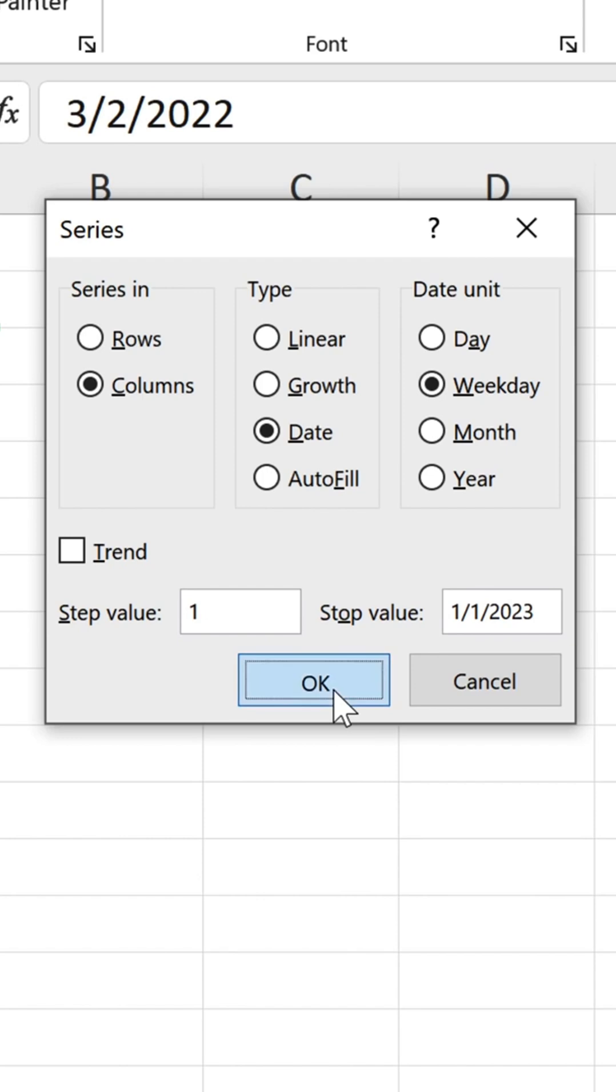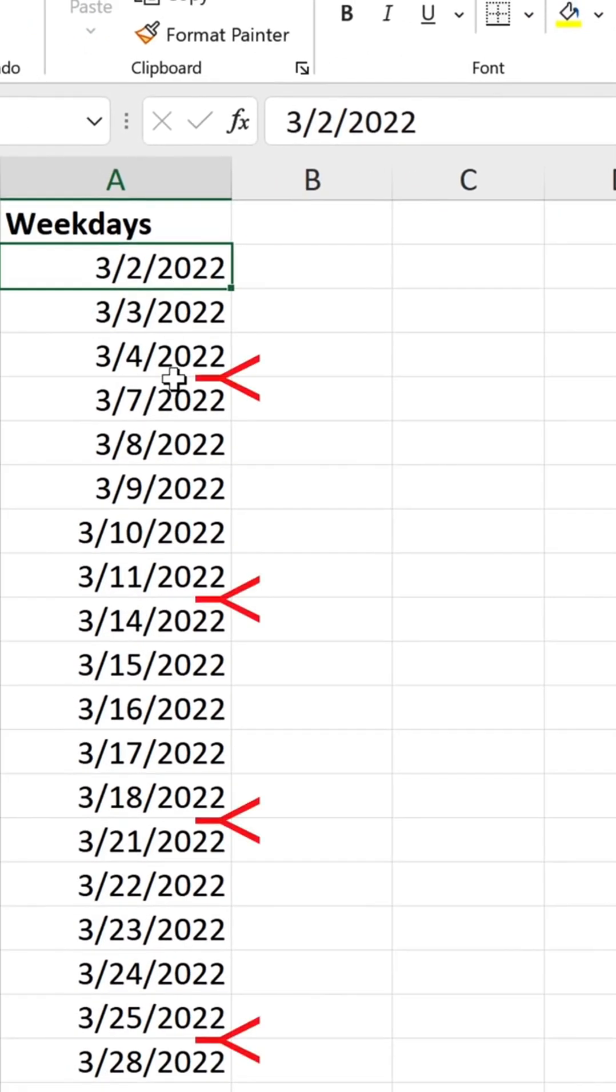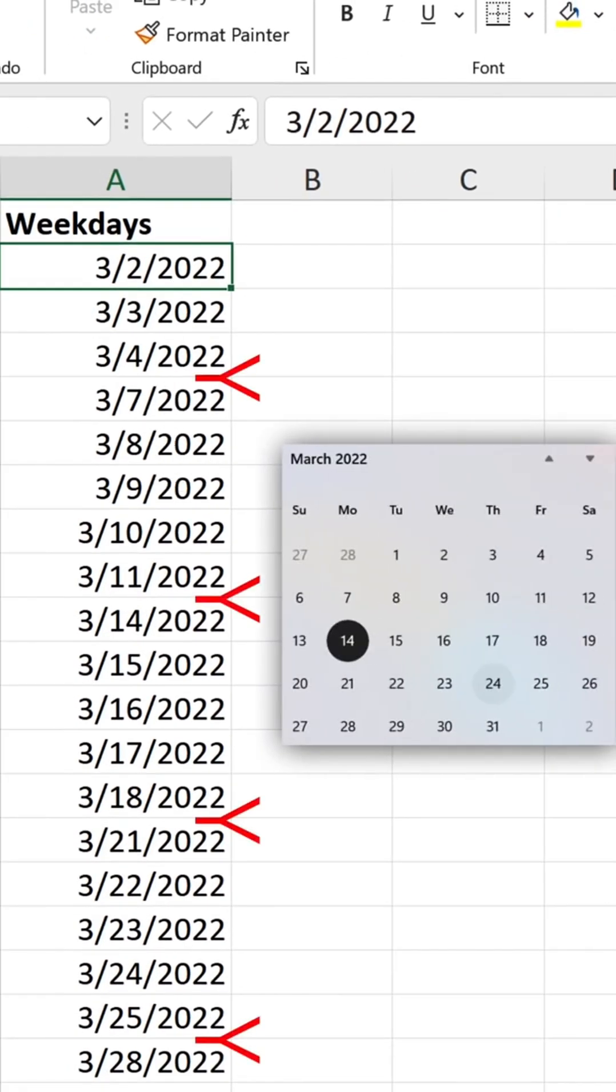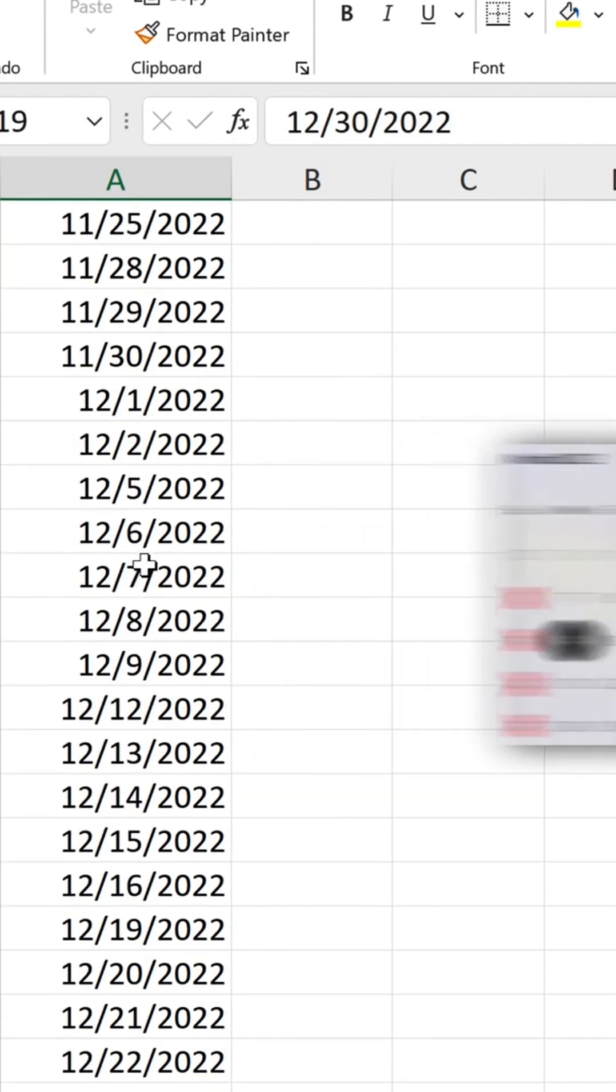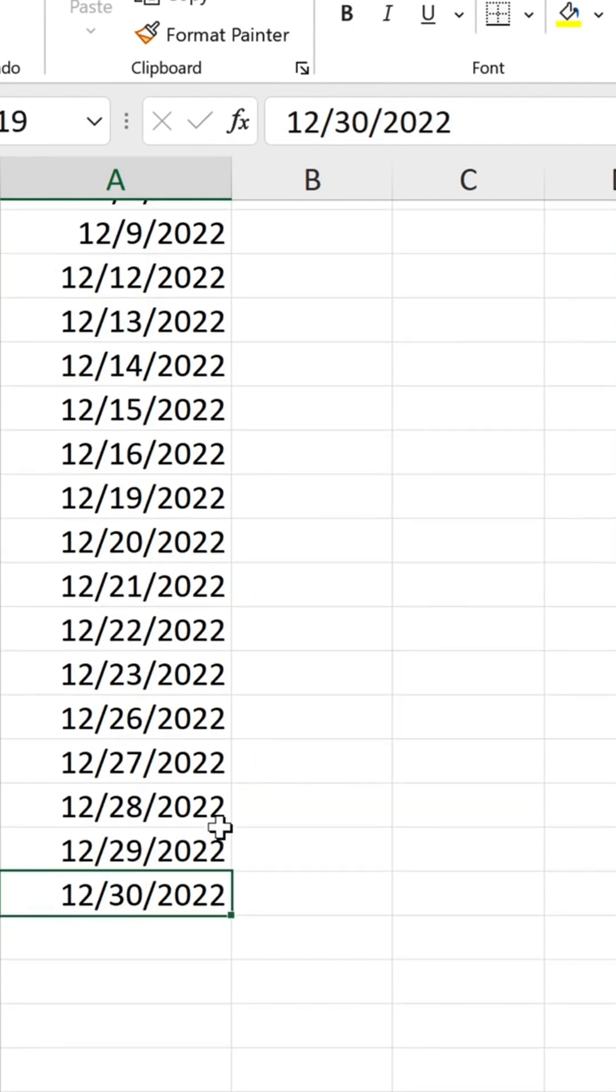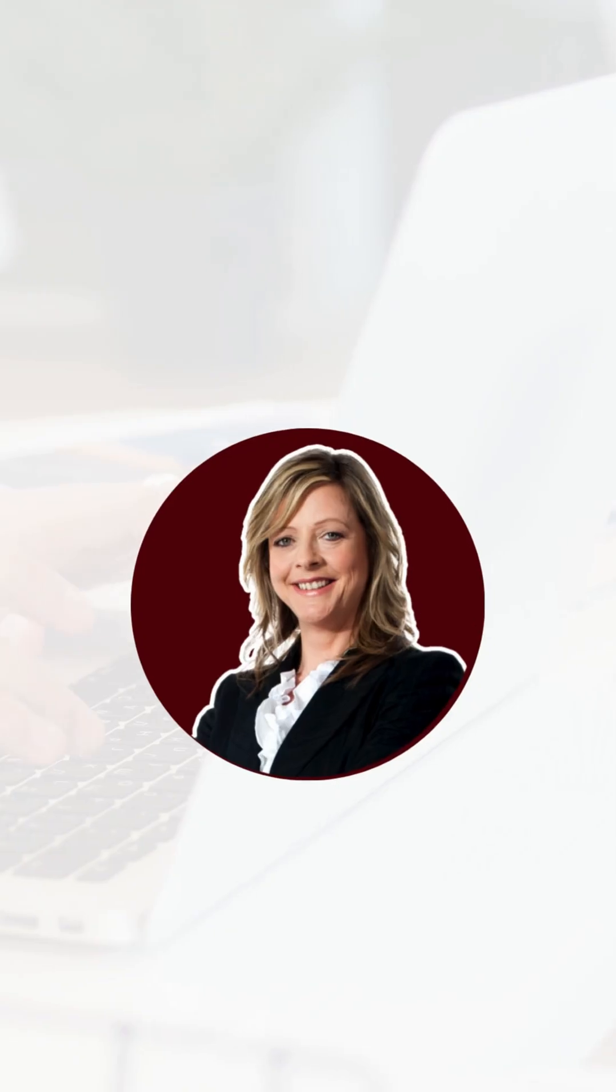Check this out. I get all weekdays, excluding the weekends. If I bring up the calendar here, you're going to see weekends are automatically excluded. We get the entire series until the end of the year.